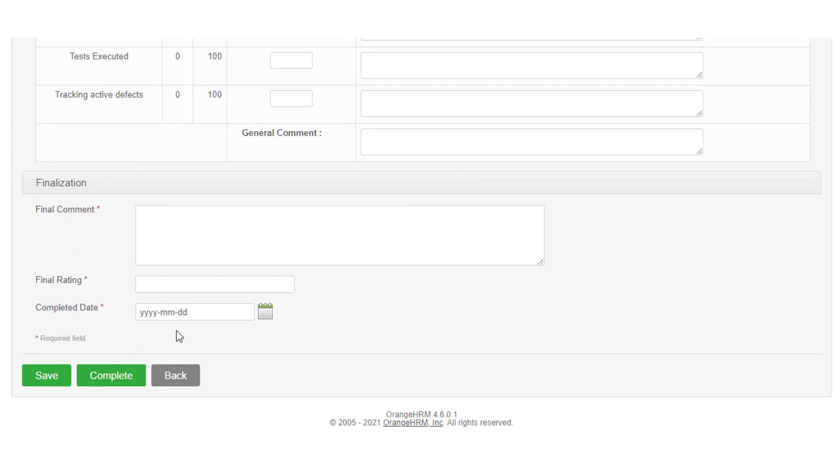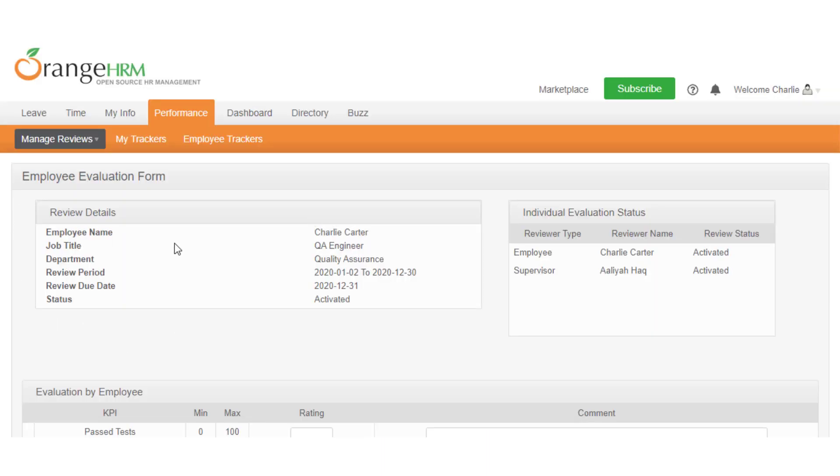The review details shows the employee name, job title, department, review period, review due date, and status.